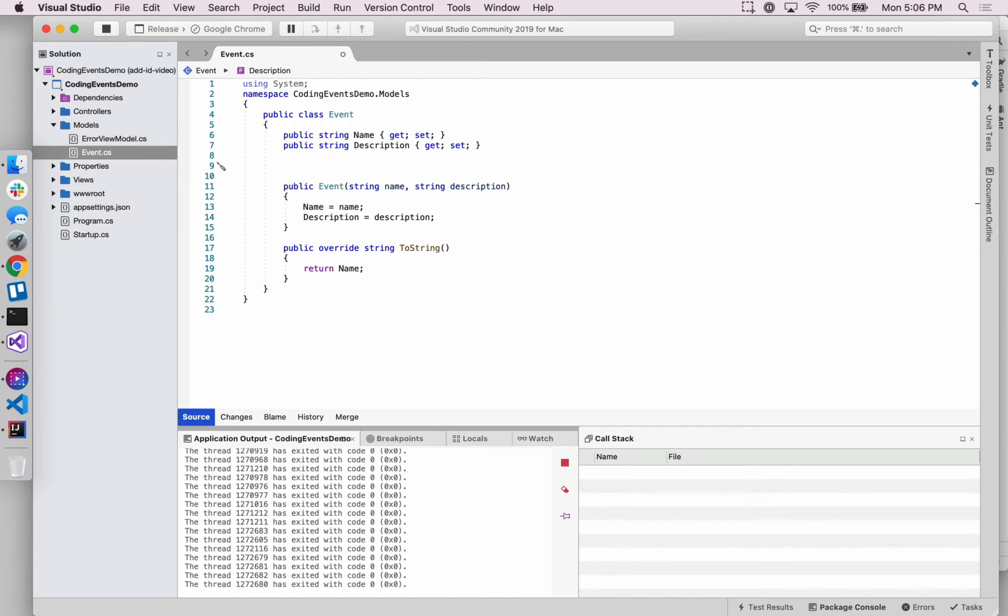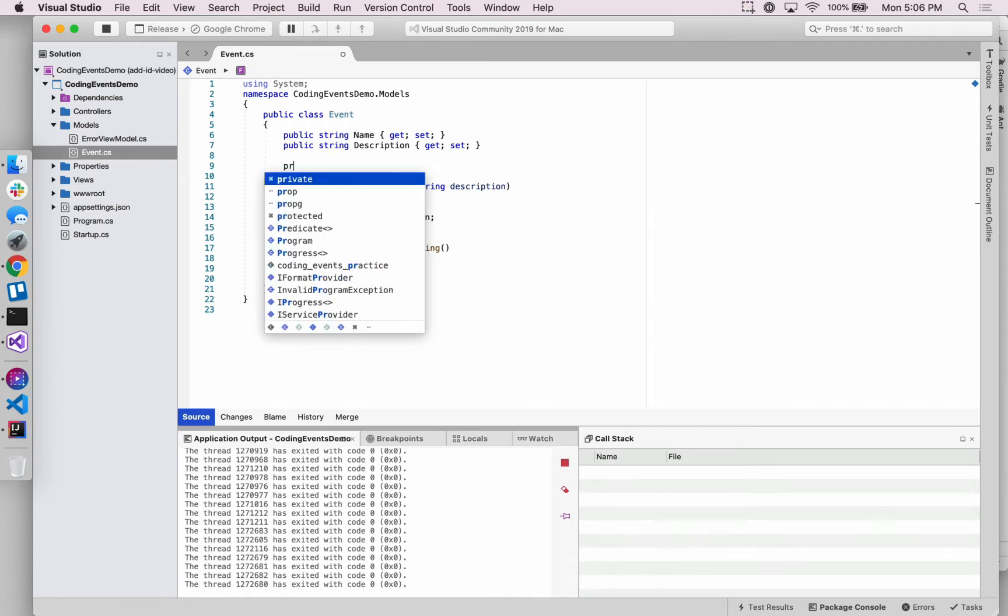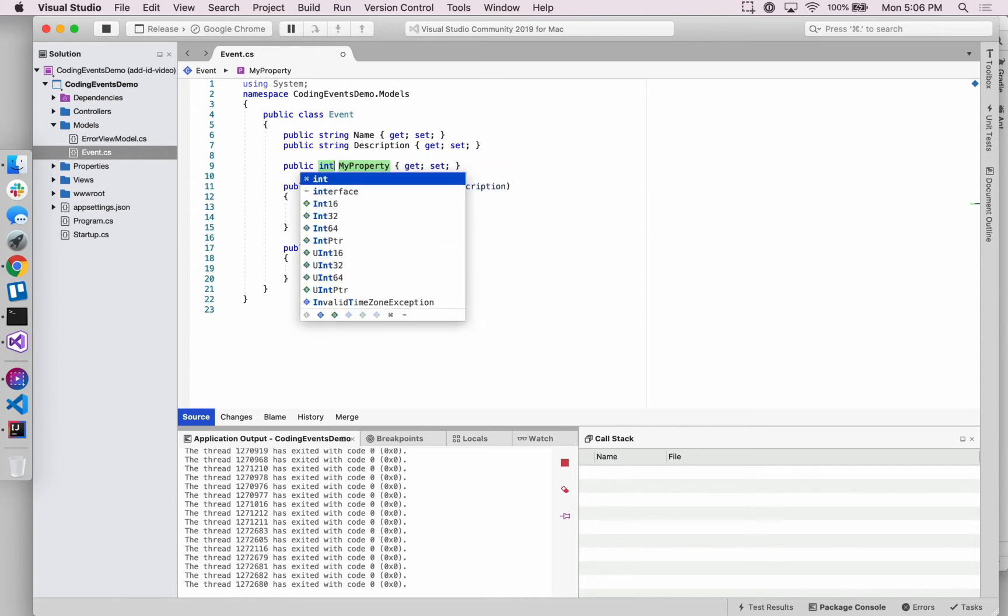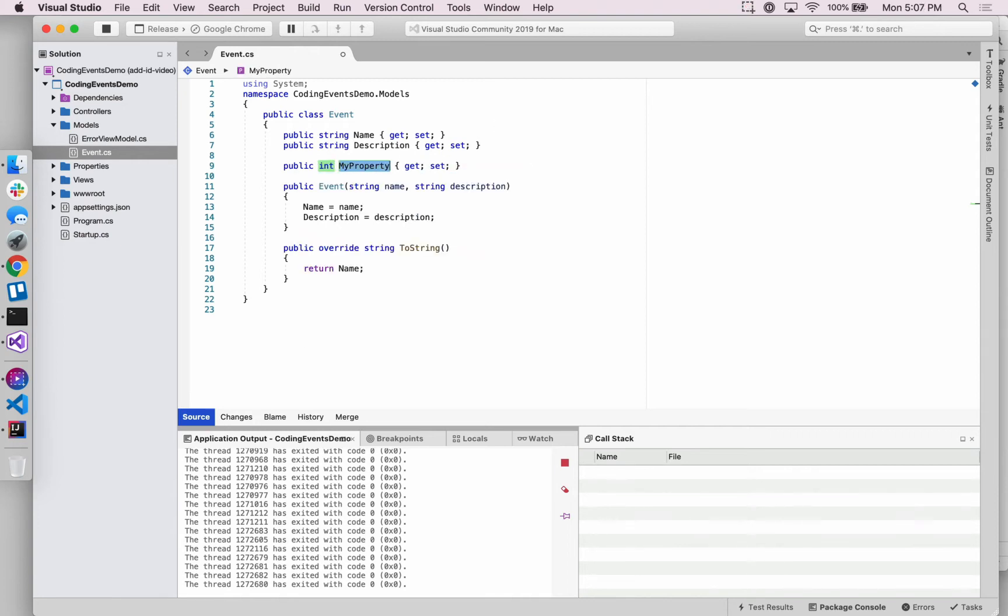So we're going to be adding an event property that we've used in other custom classes before. It's going to be an integer this time, and it's going to be this ID.